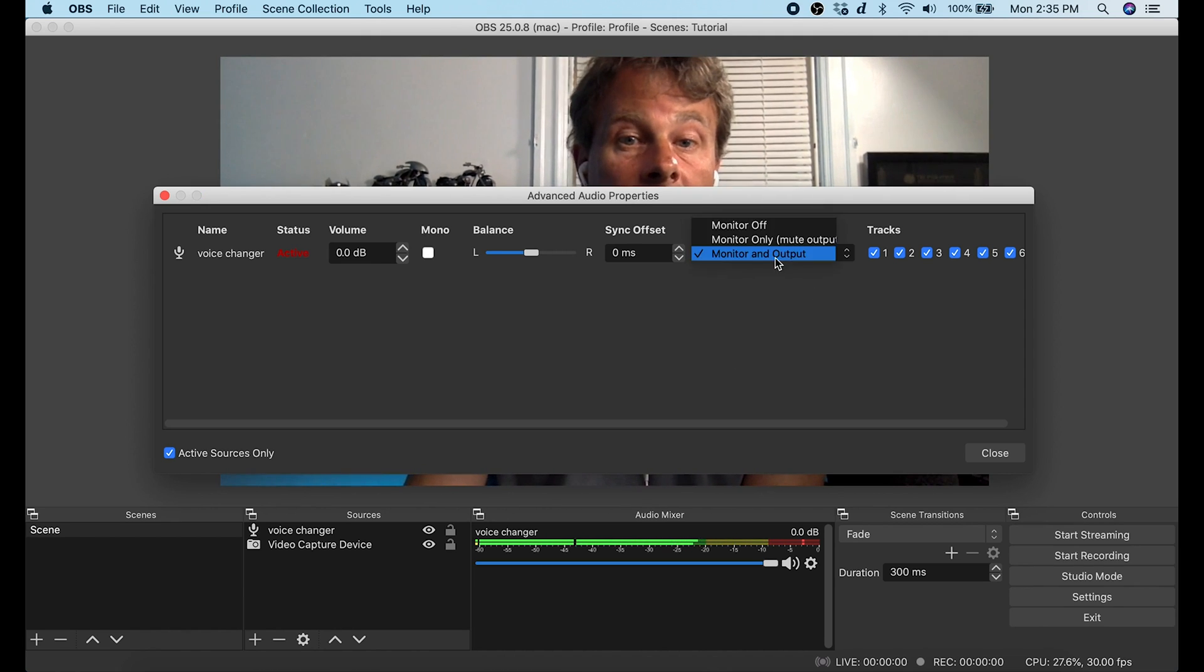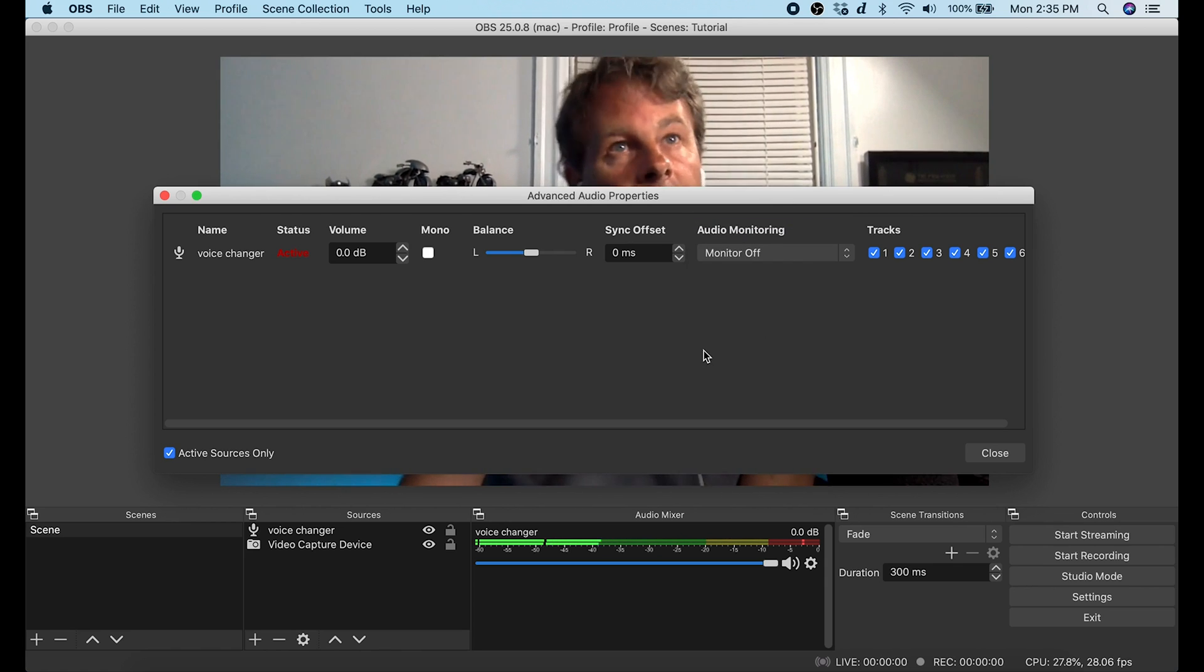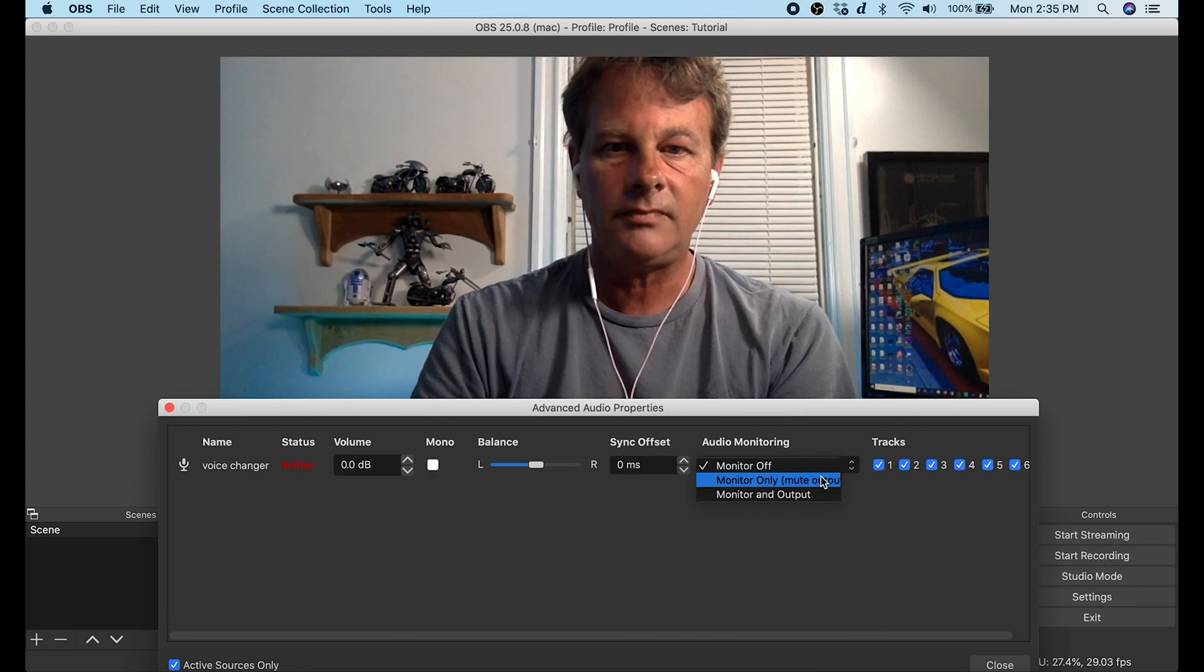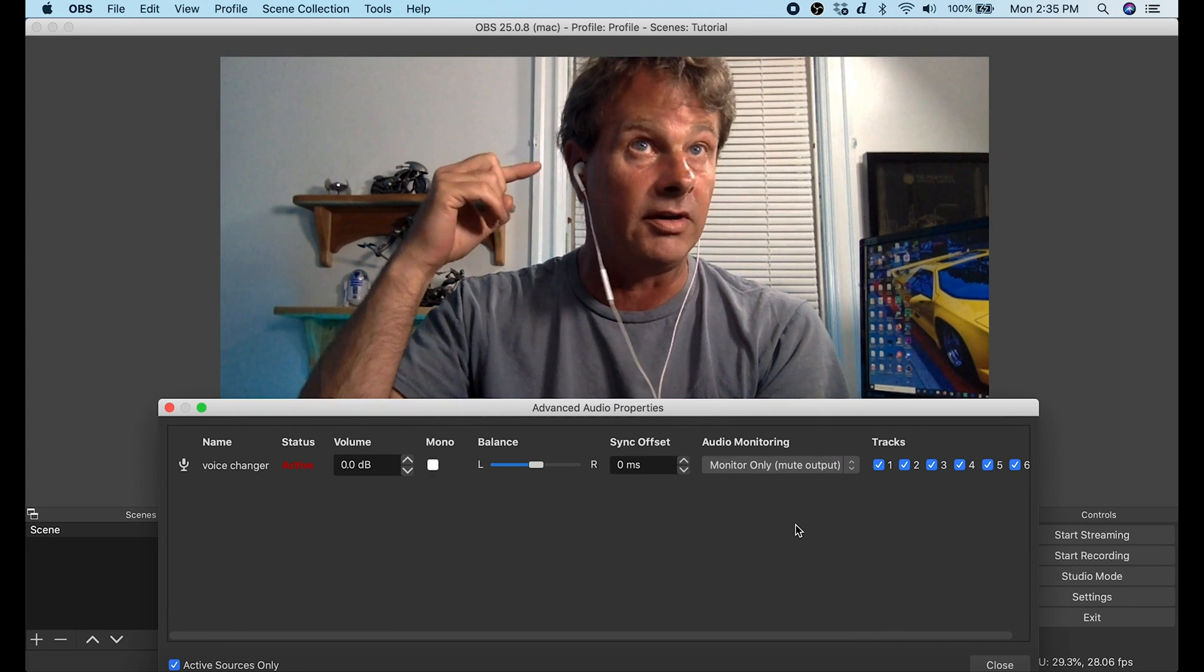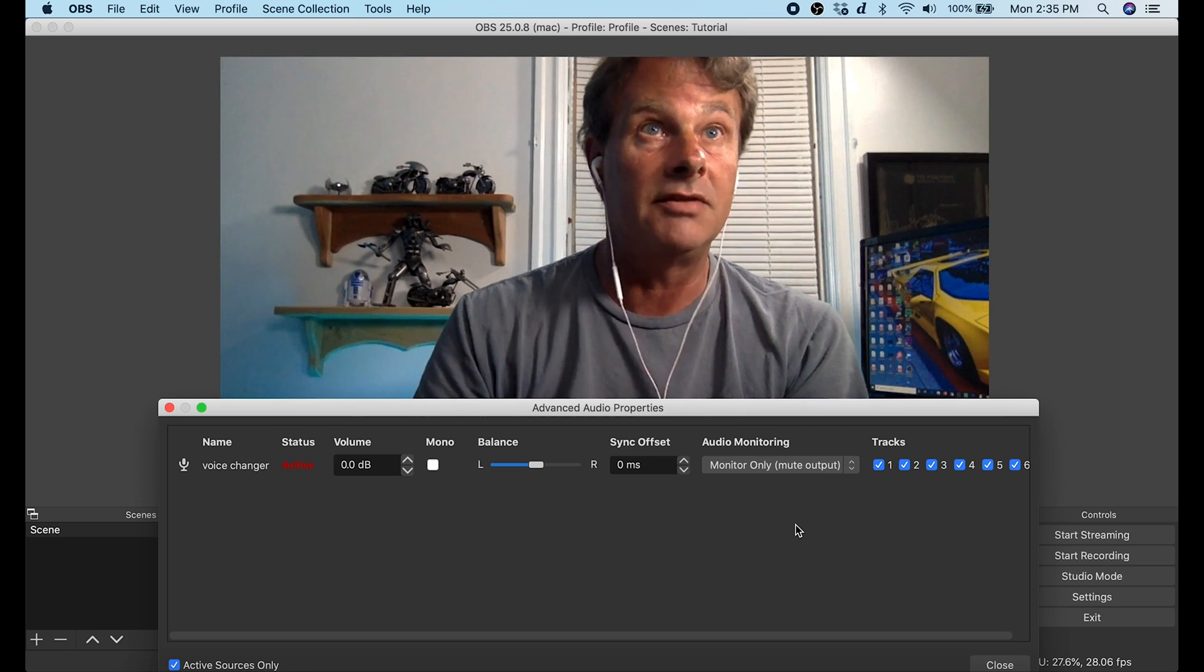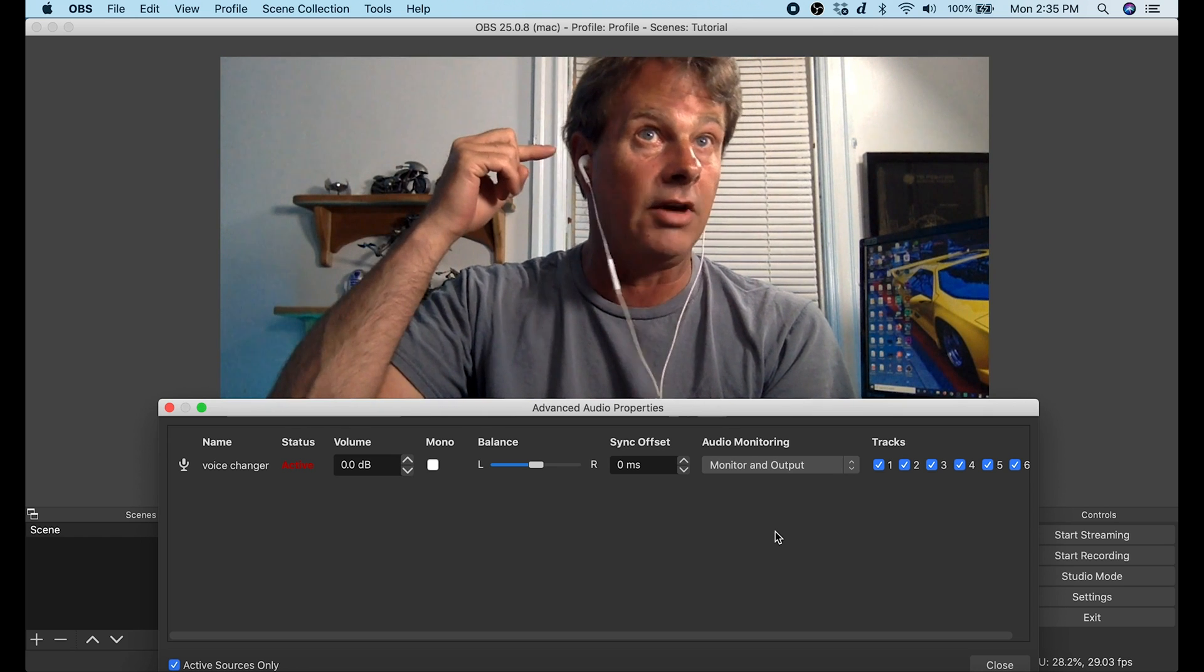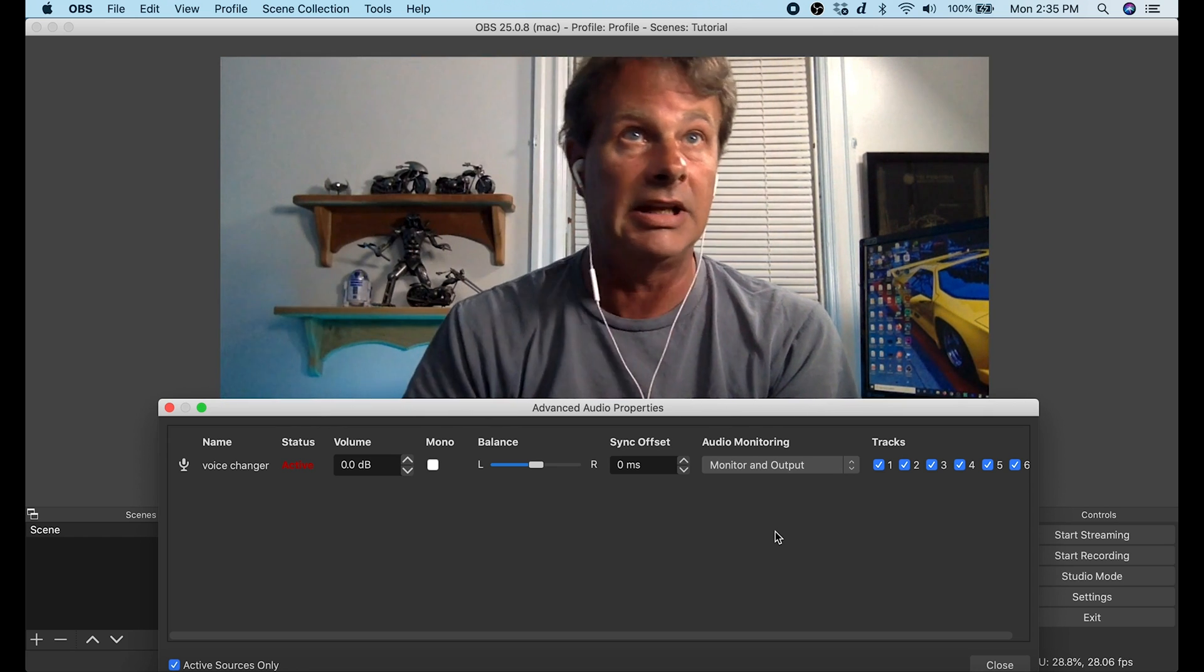If you're not familiar with the advanced audio properties, Monitor Off means you won't hear anything with your headphones but it's going out over the live stream. Monitor Only mute output means you can hear it in your headphones but it's not going out over the live stream. And then Monitor and Output means you're going to hear it in your headphones and it's also going out over the live stream. So this is the setting that you want to put in here to just test it to make sure that it's working properly.